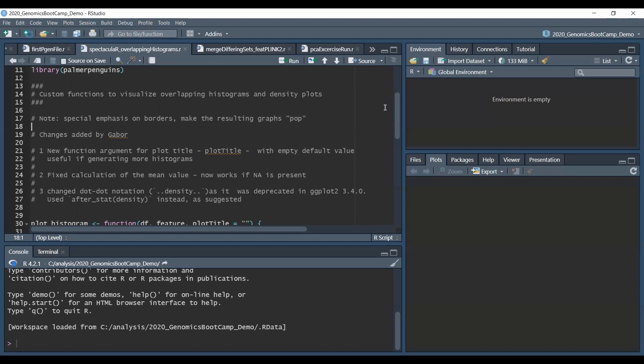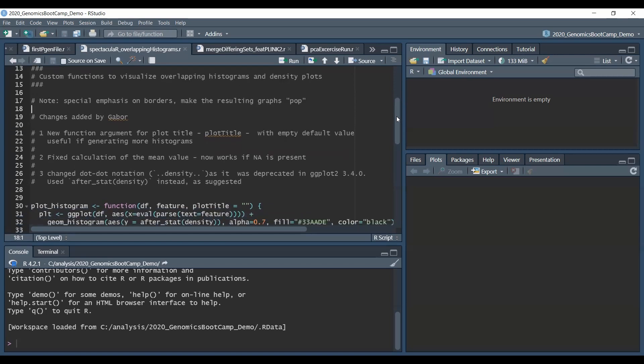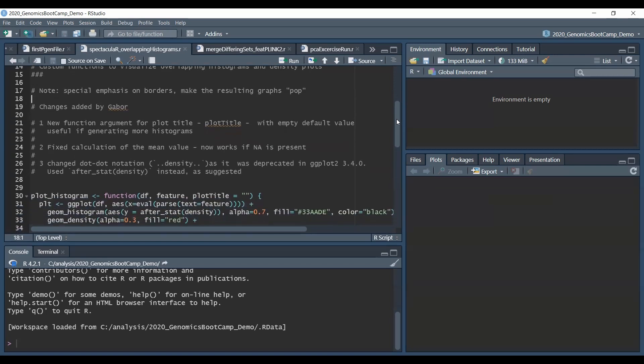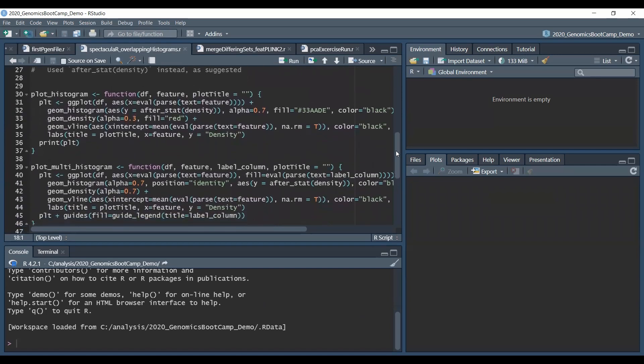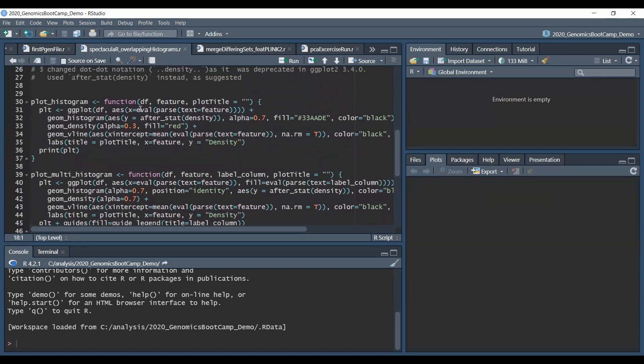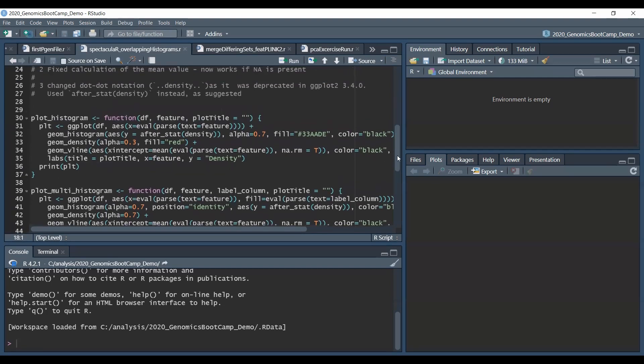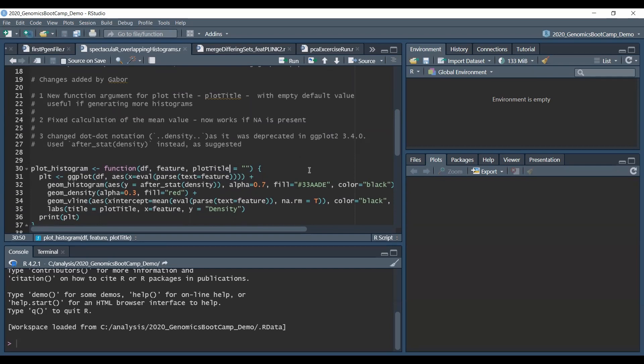Well I made a few changes to the code that you could see on the website. Basically what I did is I added a new function argument for plot title with an empty default value, and that is because for my particular case I needed more histograms and it is kind of nice to have a title directly on the picture so you can later on easily find what the histogram stands for.